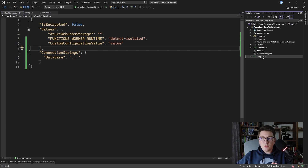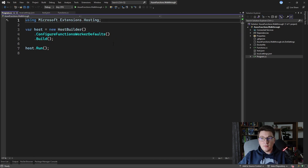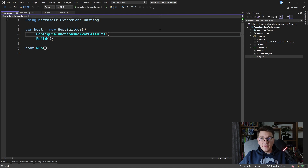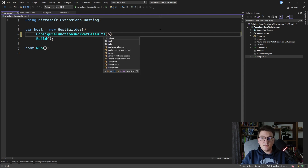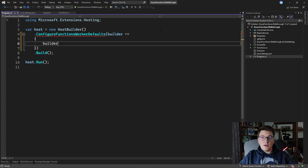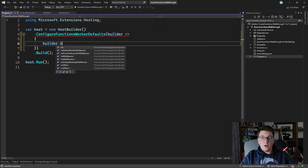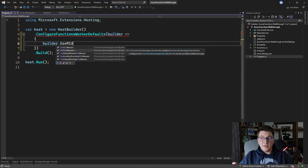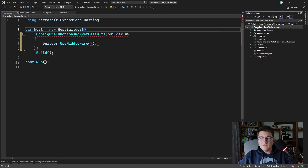We also have the program.cs file where we can configure custom behavior for our Azure Function. With the isolated Azure Functions model you can run middleware for your functions for the first time. To add middleware inside ConfigureFunctionsWorkerDefaults, you call the UseMiddleware method on the functions builder. For example, let's add a simple exception handling middleware.